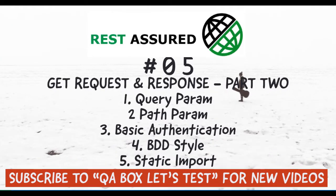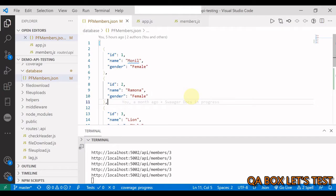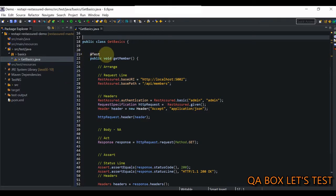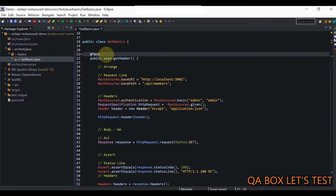Hey guys, this video is a continuation of part 4. What we have to do is see the BDD flavor, and I'm also going to add the query parameter so that using that query parameter I would like to filter down the result to just the female members. Let's get started.